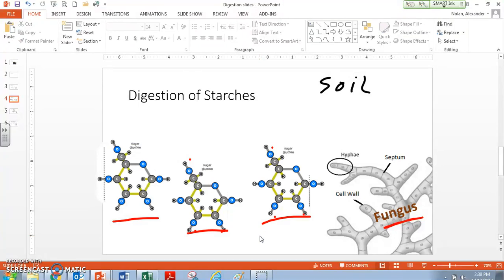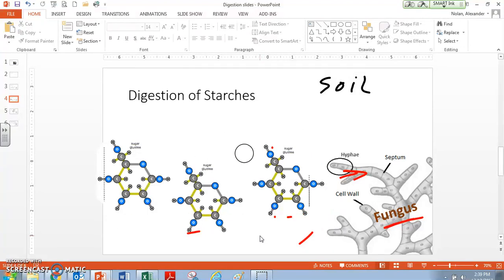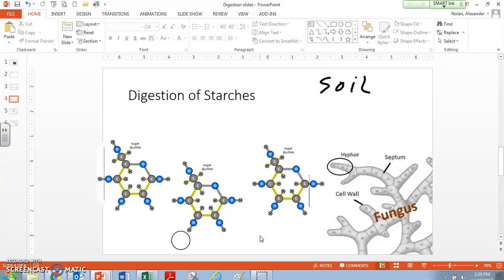These glucoses are now all complete — we've satisfied all our rules. The carbons all have four bonds, the oxygens all have two bonds, and the hydrogens have one bond. So these can now get absorbed into our fungus, just like the amino acids. That's how we would digest starches into sugars that get absorbed by this fungus.